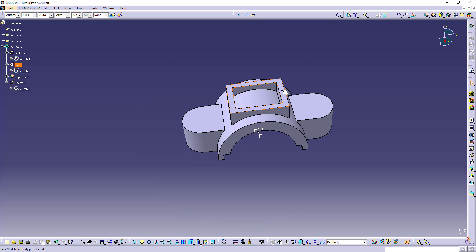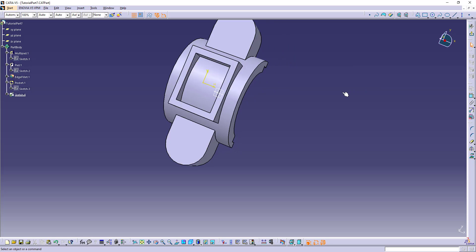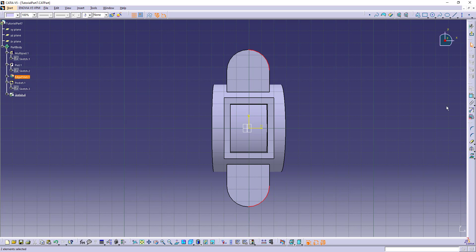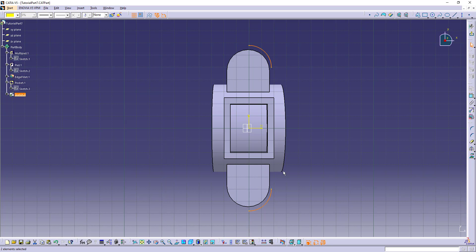Let's select this plane. Let's use these circles to find the center of our holes. Make these circles construction lines.